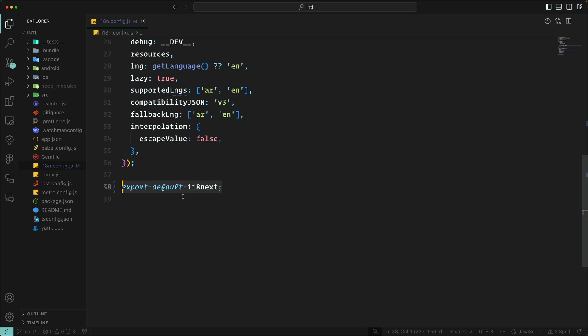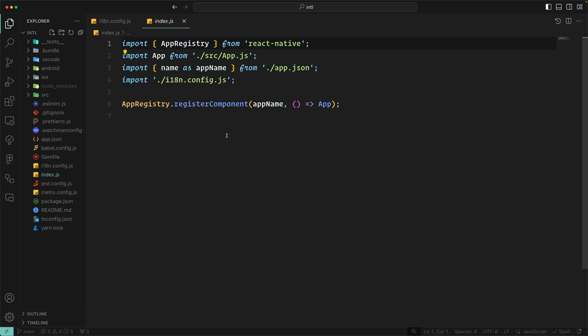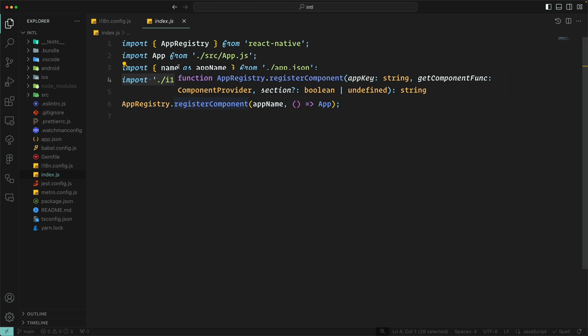In the end we just export i18next. If we go to index.js, we just import that file so it will start the initiation flow when the app begins loading.